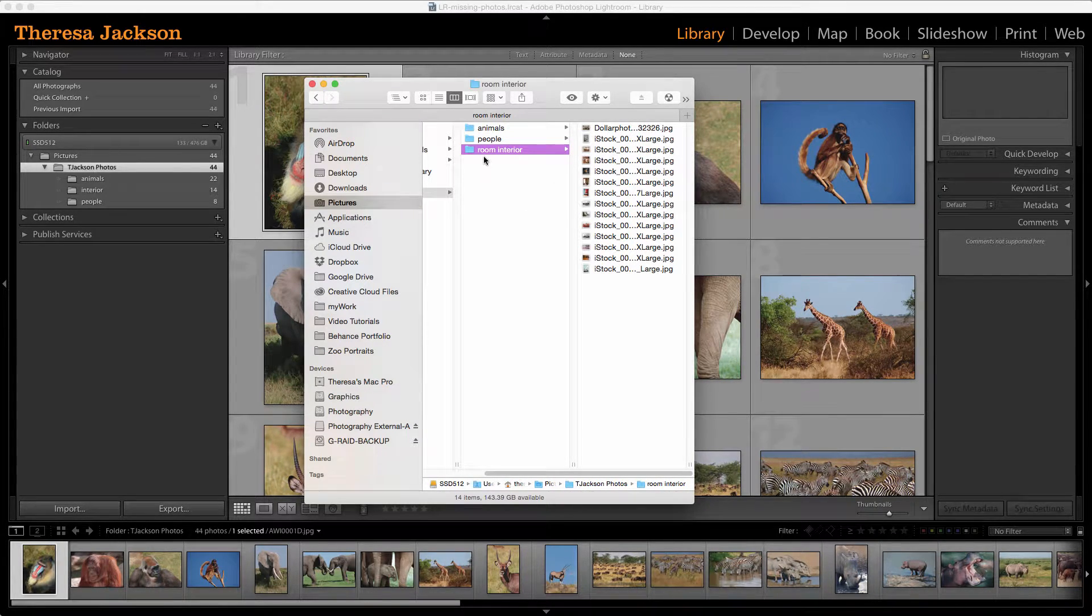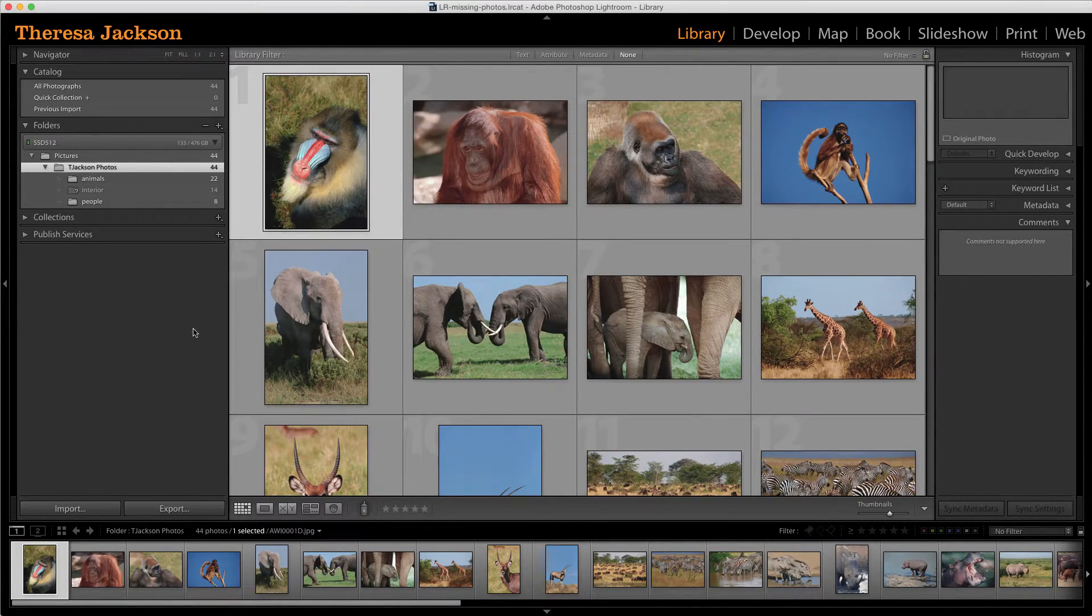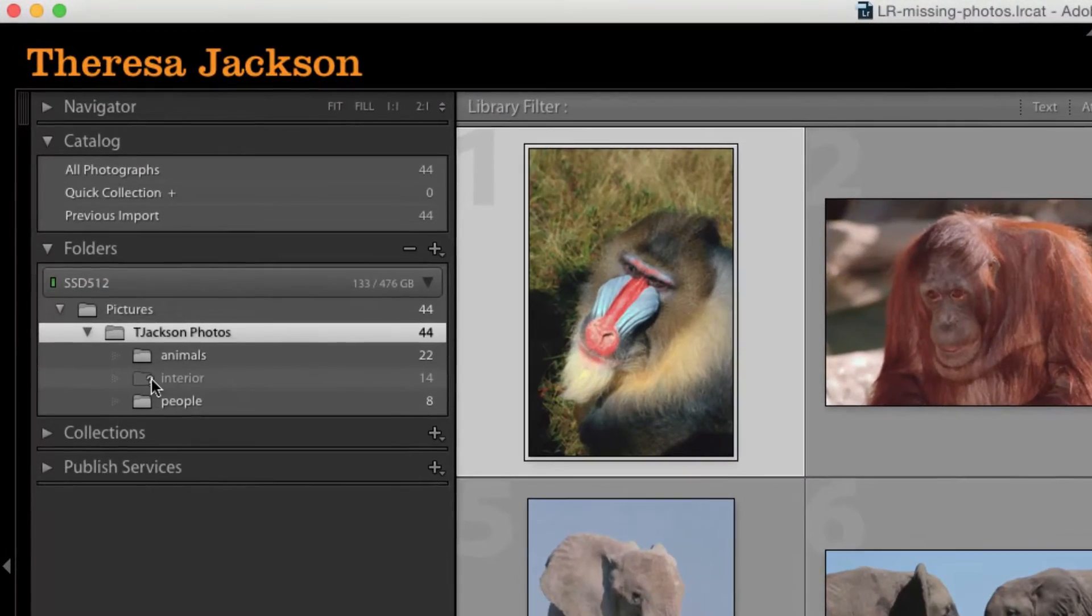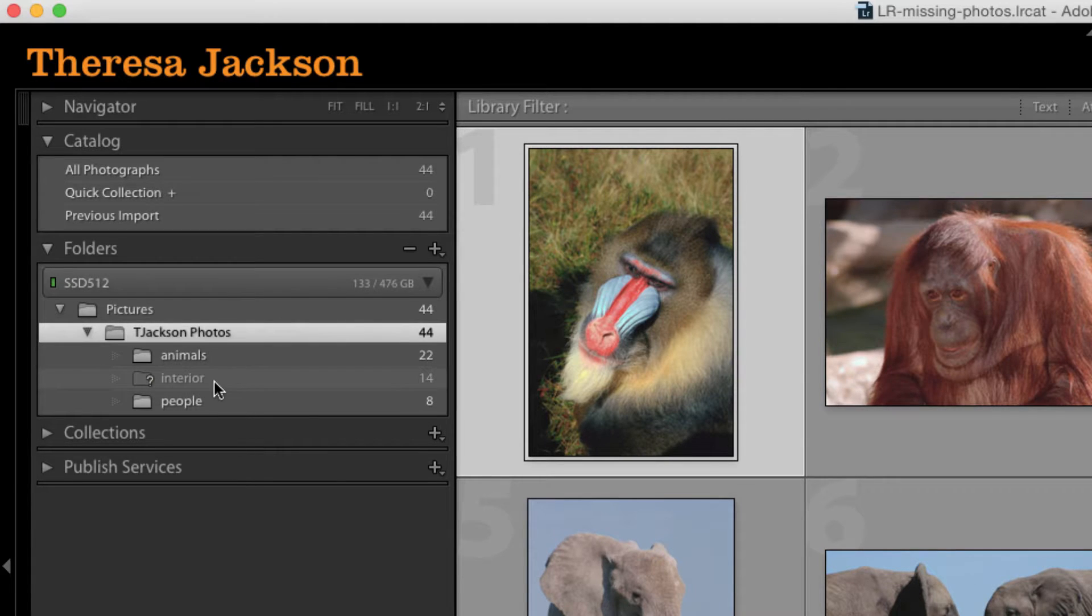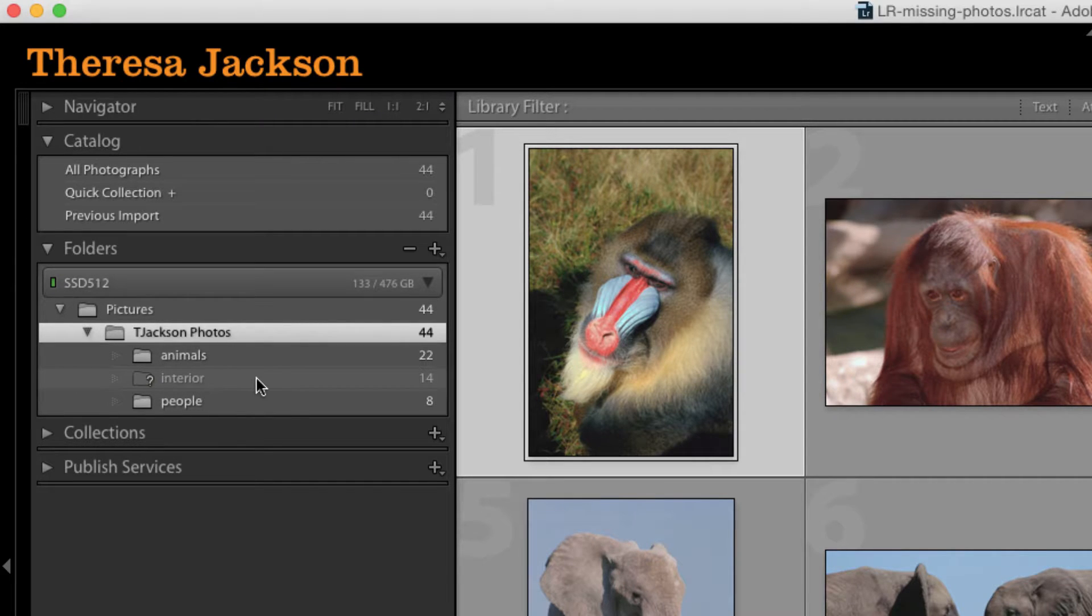So I rename that folder here on my hard drive and then when I switch back to Lightroom we get a question mark. And it shows that Lightroom thinks that it's lost the photos but it's just lost track of them because this folder has a new name.